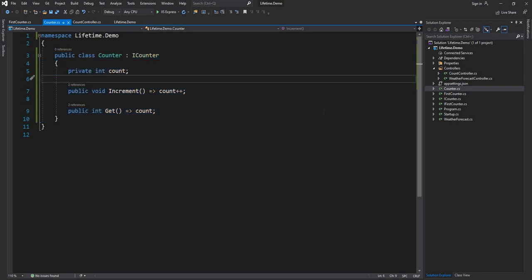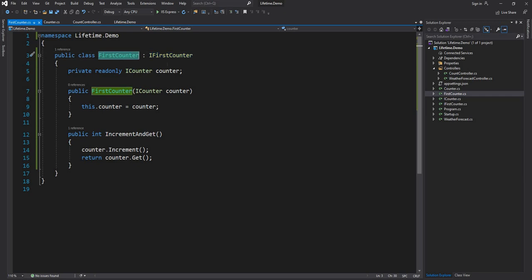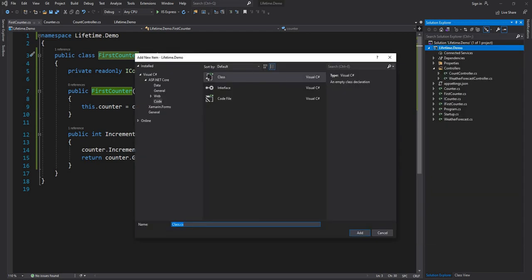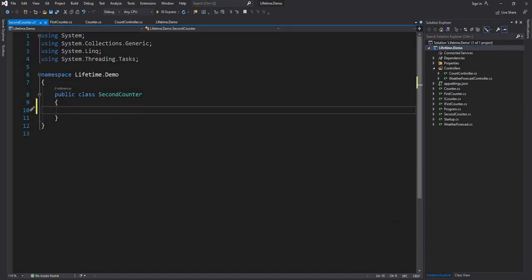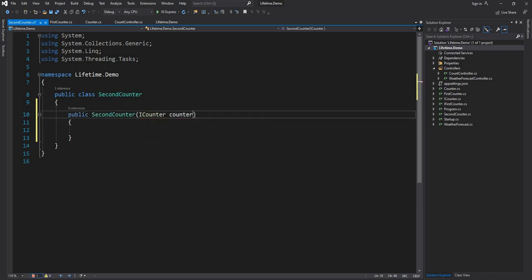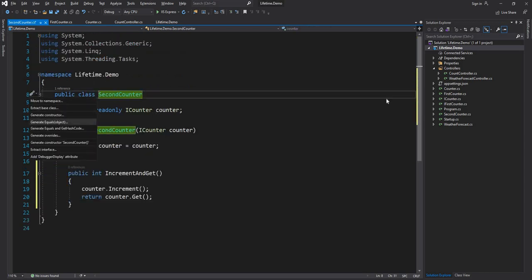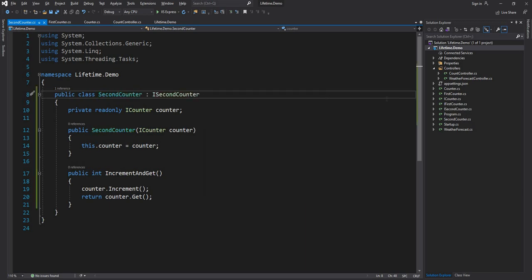You can relate this to most real-life example scenarios — you can have an in-memory state that can be manipulated by multiple classes. Now I'm going to create a second class called SecondCounter with a similar implementation: it takes ICounter in the constructor and has the same IncrementAndGet method. I'll also create an interface ISecondCounter for it.